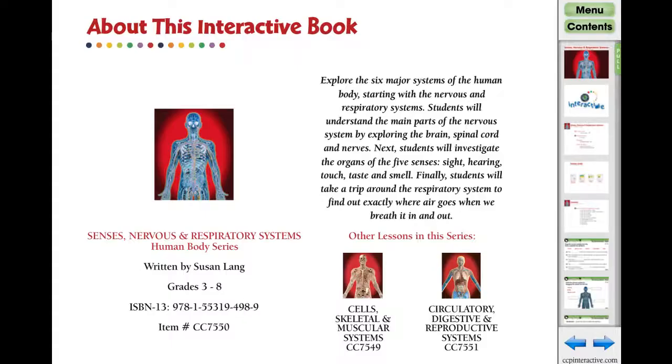Thank you for seeing What's Inside our Human Body series digital lesson — Senses, Nervous, and Respiratory Systems.